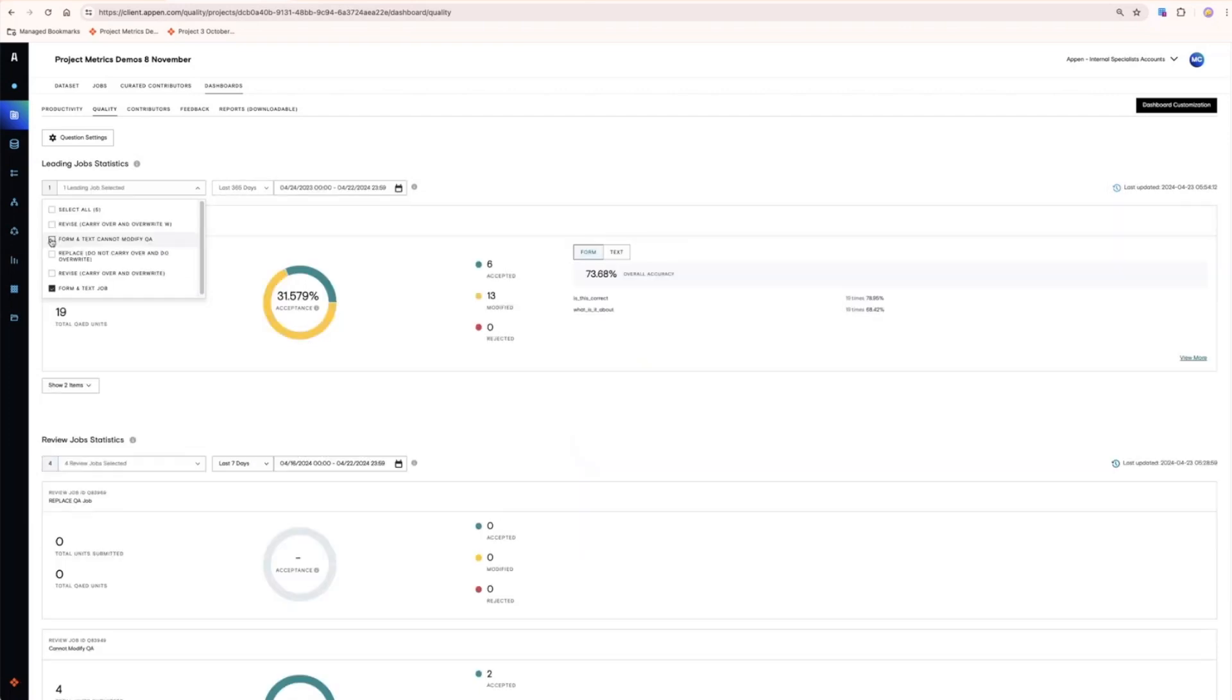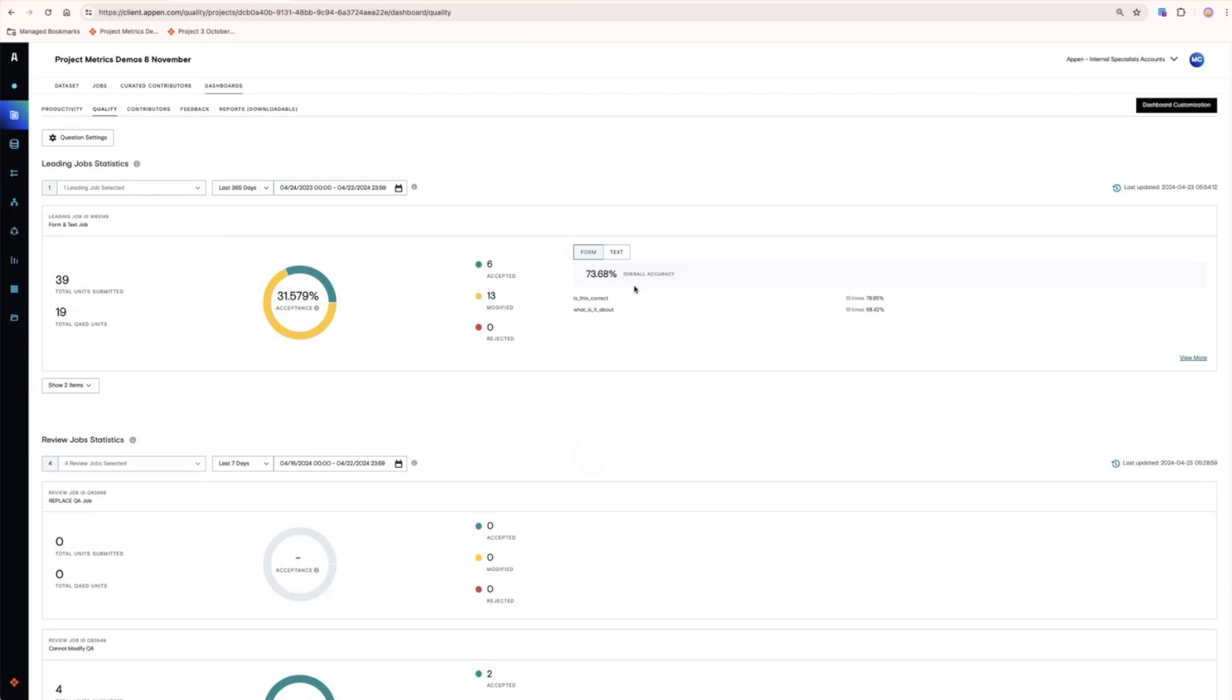Instead of an accept and reject metric, you get an accept and modify metric. Quality Flow will also collect details about which particular questions were being changed the most often. Depending on what tool you're using, additional rates such as word error, tag error.